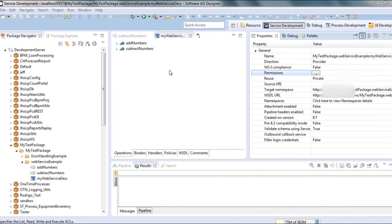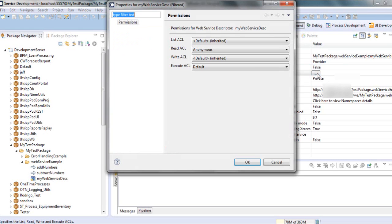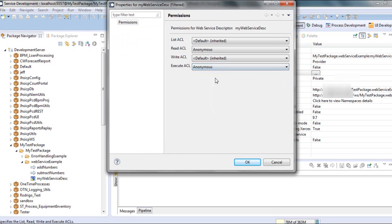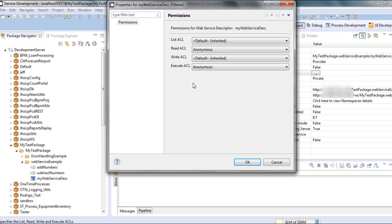In order to allow the client or the third-party application to call our web service, we need to go to permissions in the property of the descriptor and set the execute ACL to anonymous. This is only to allow the client to call our web service. Or you can create a special ACL for your client and give them the username and password to call your web service.